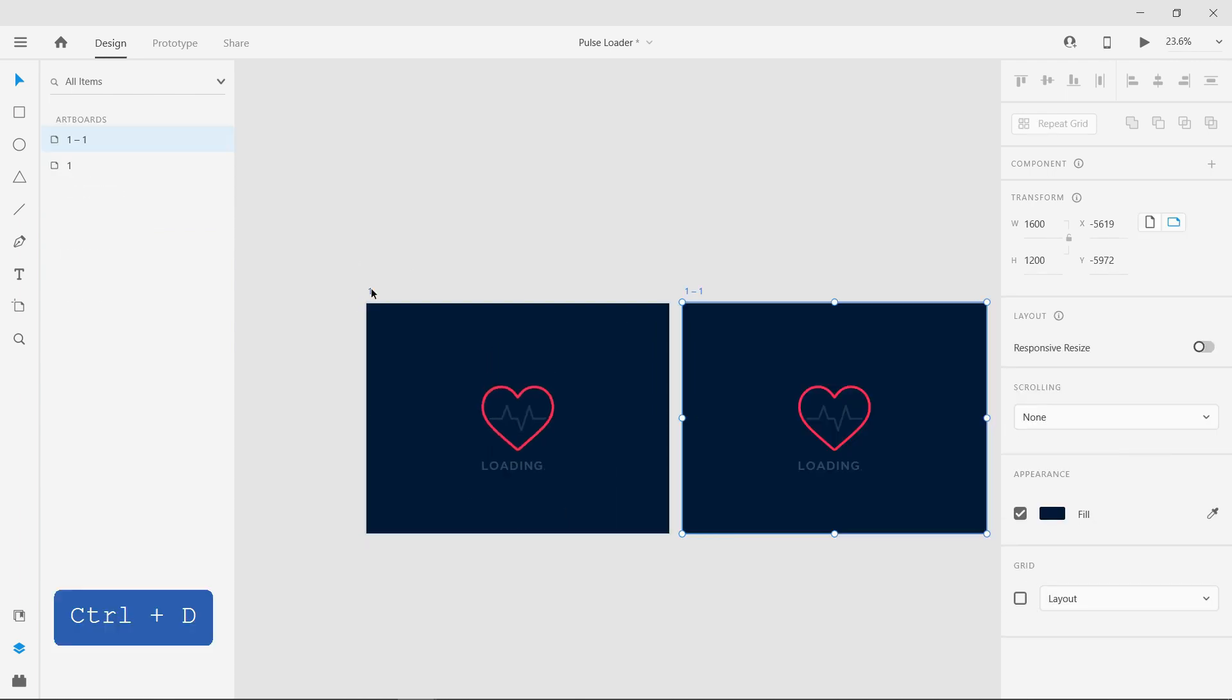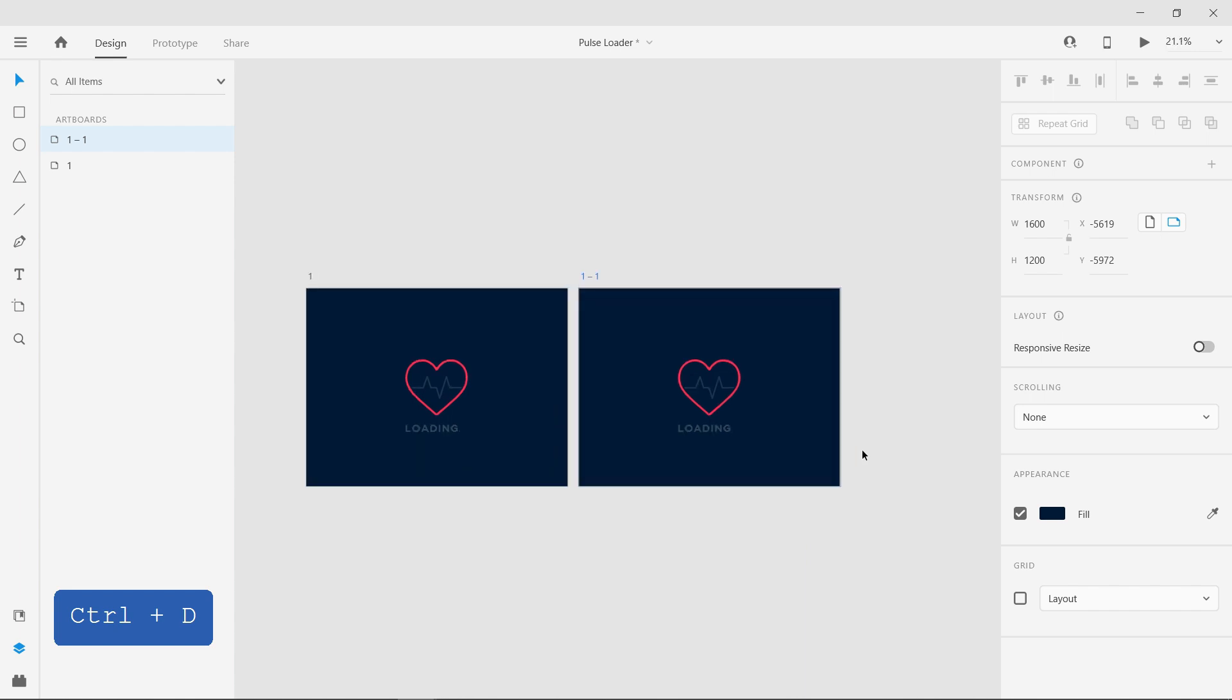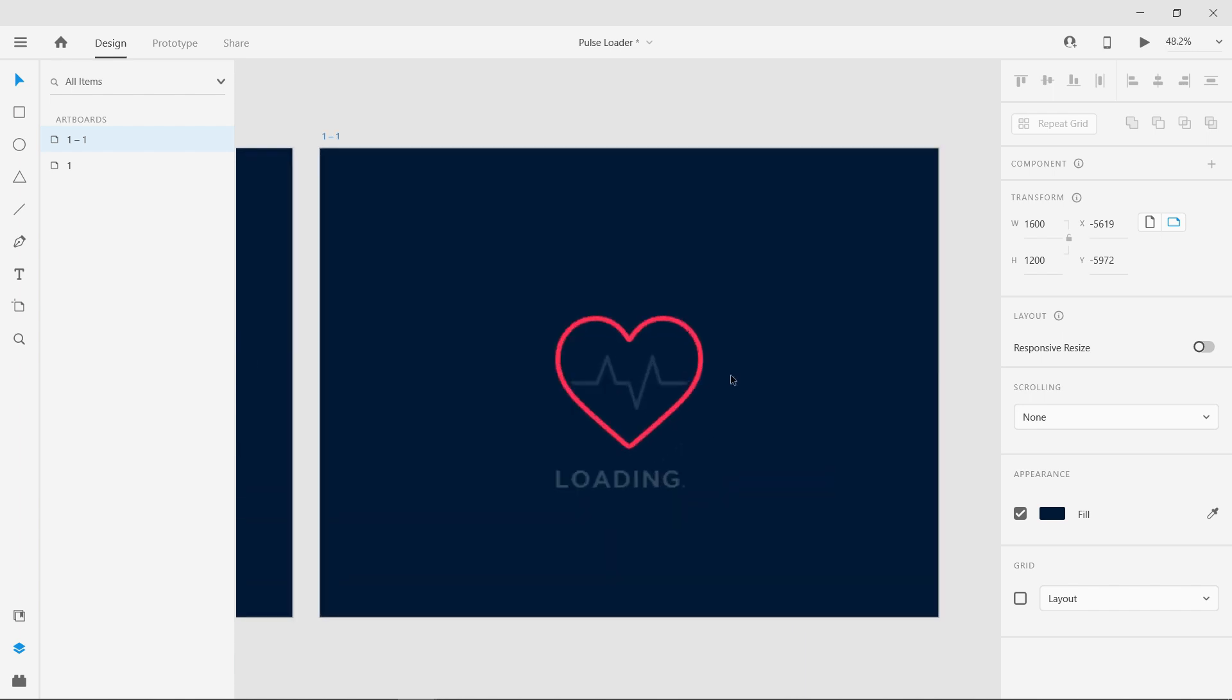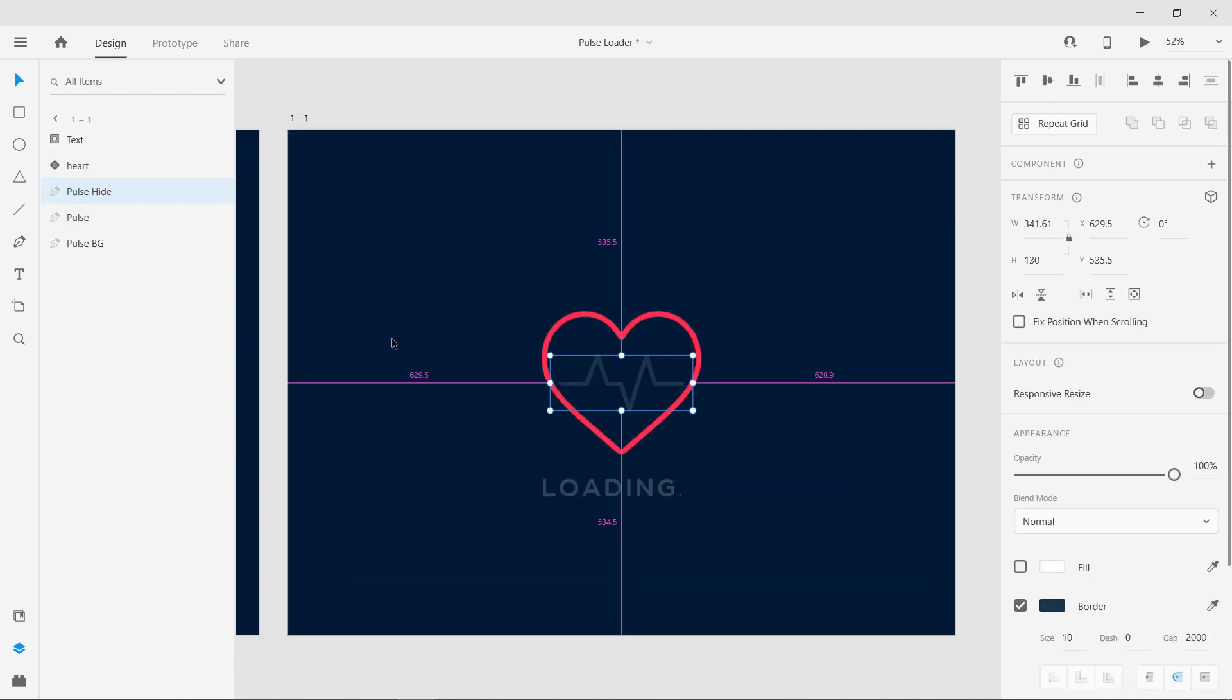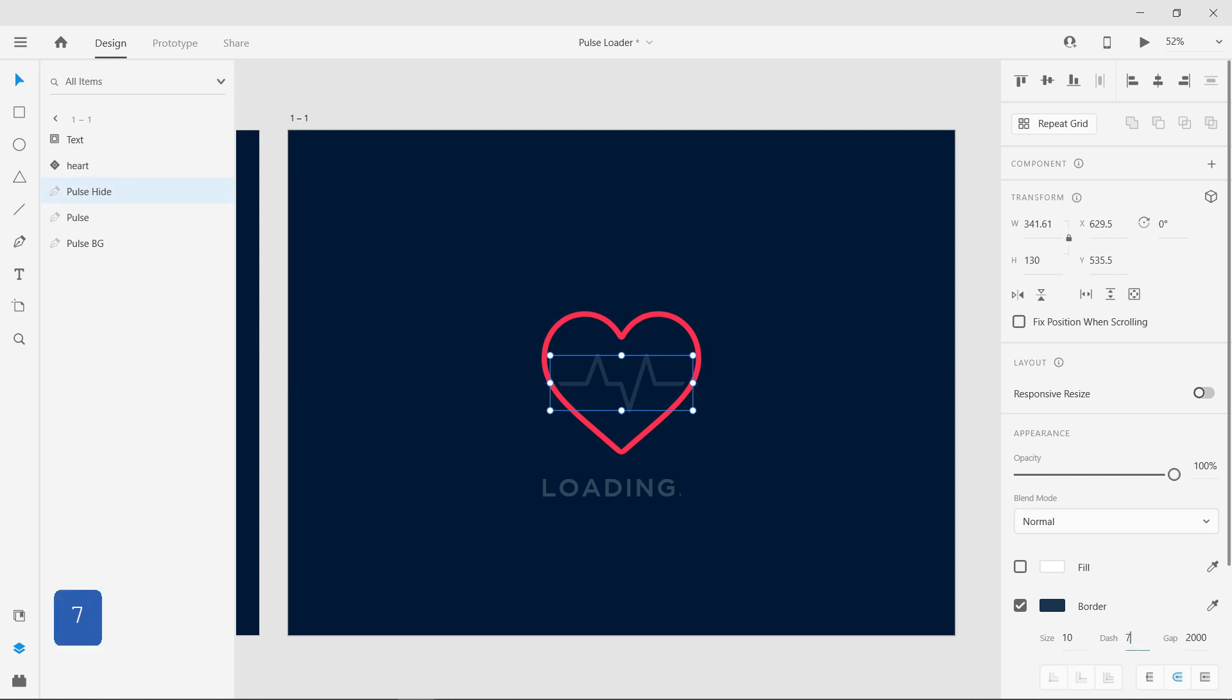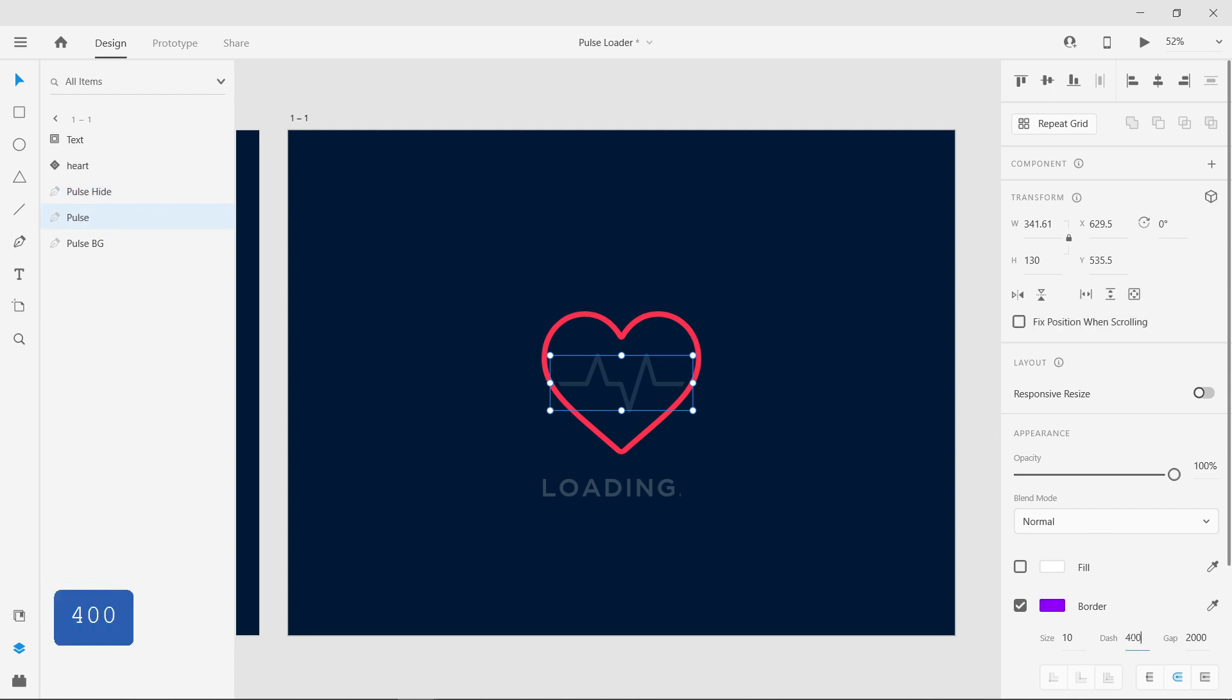Duplicate the artboard. Here change the dash value of the pulse shape at the top to 700. And the middle one's value to 4000.